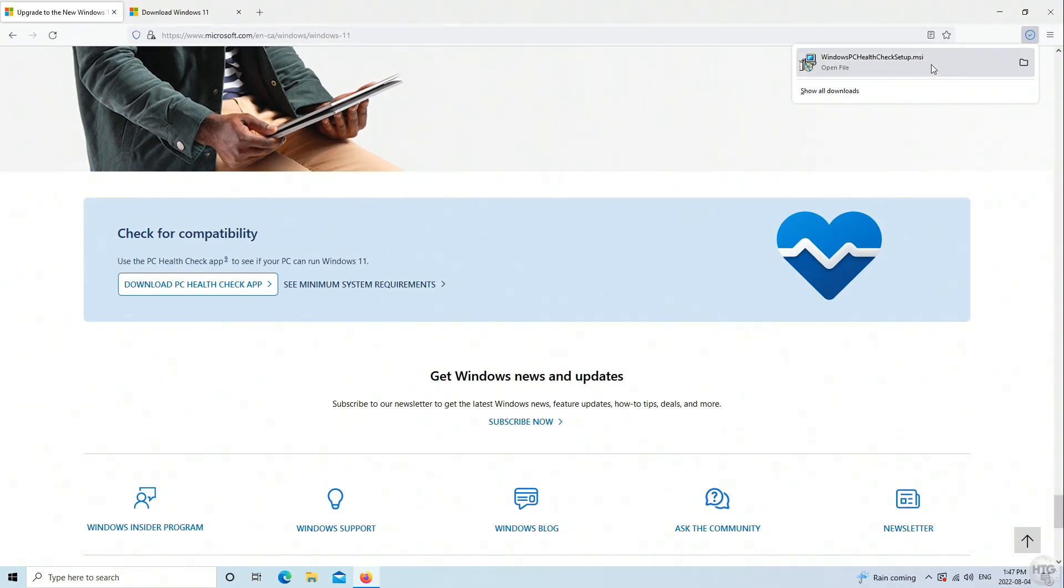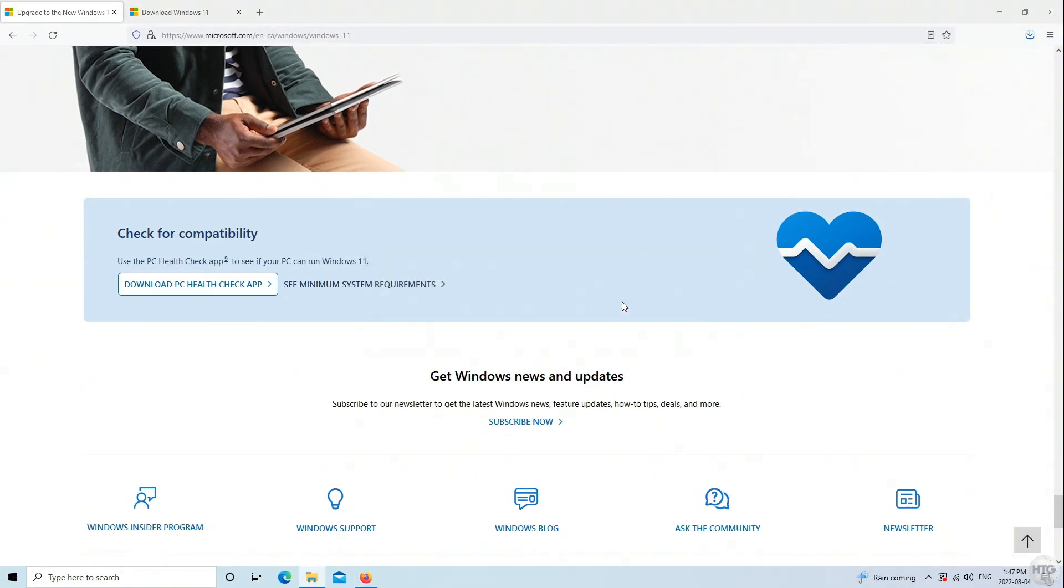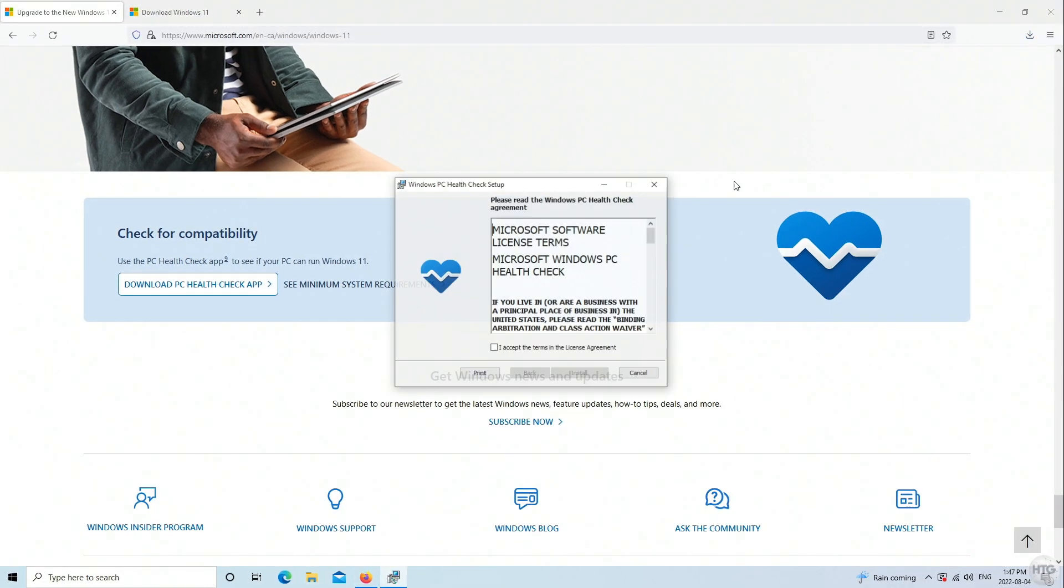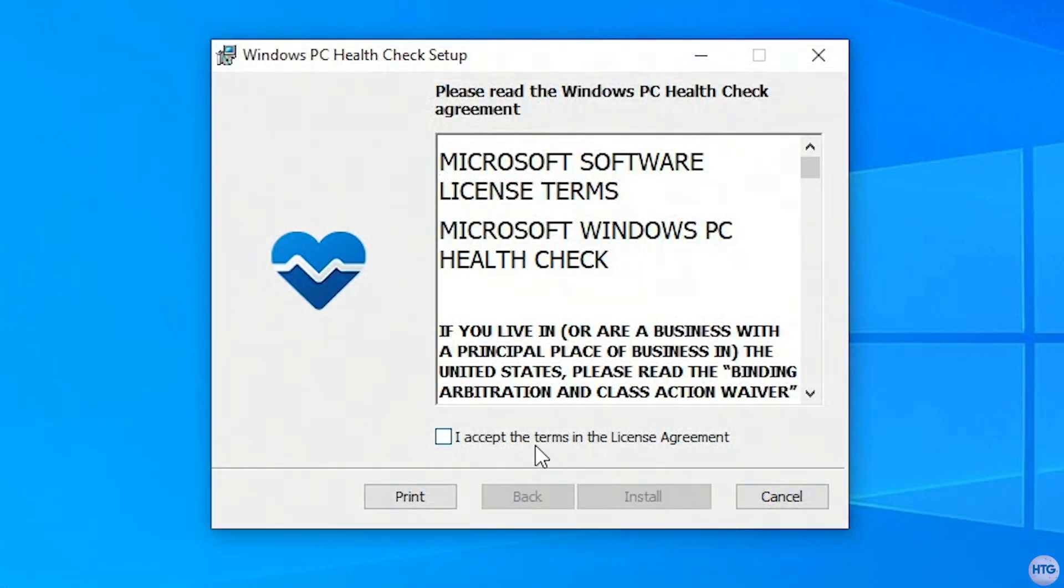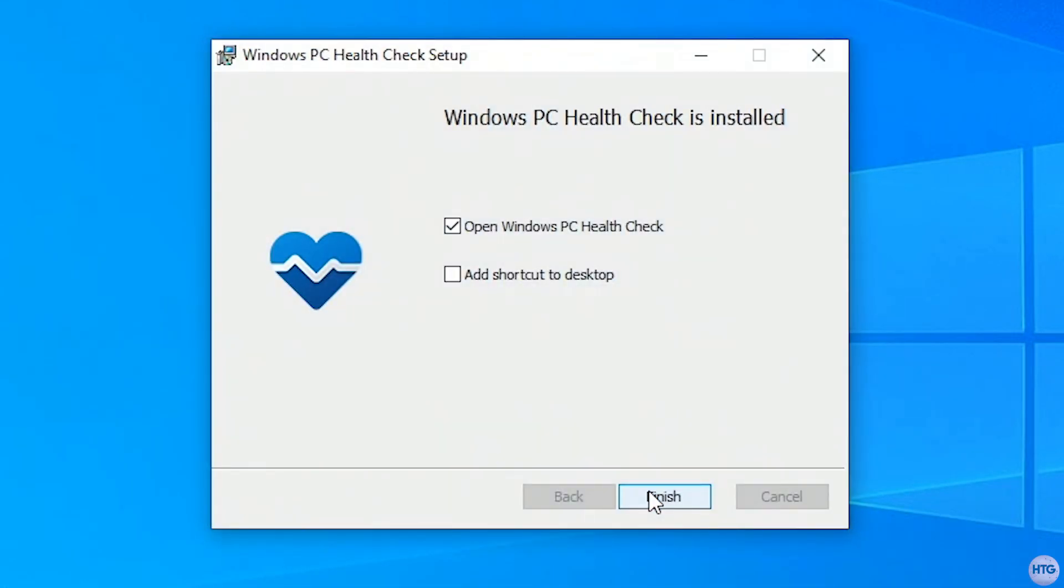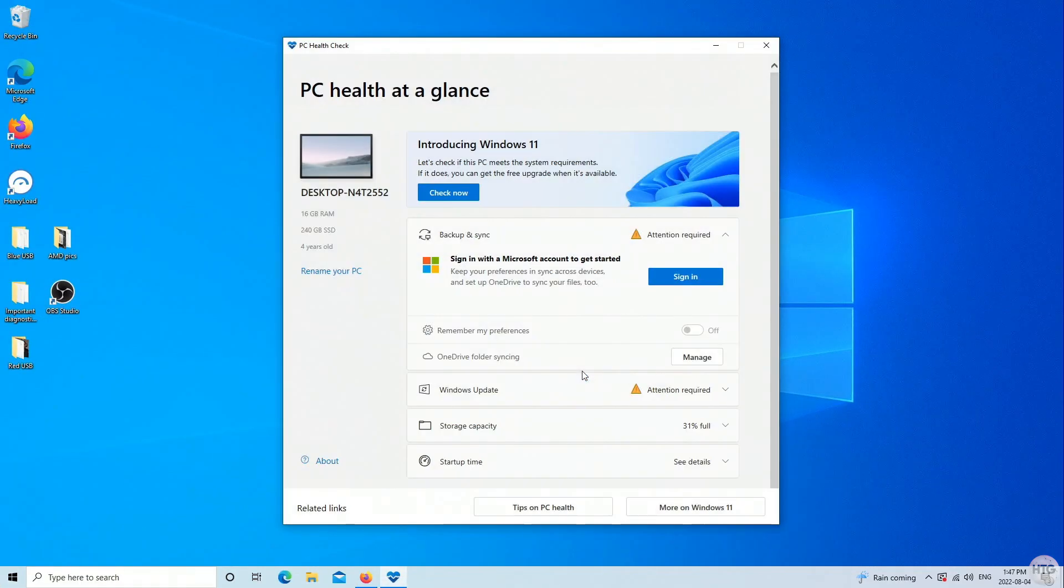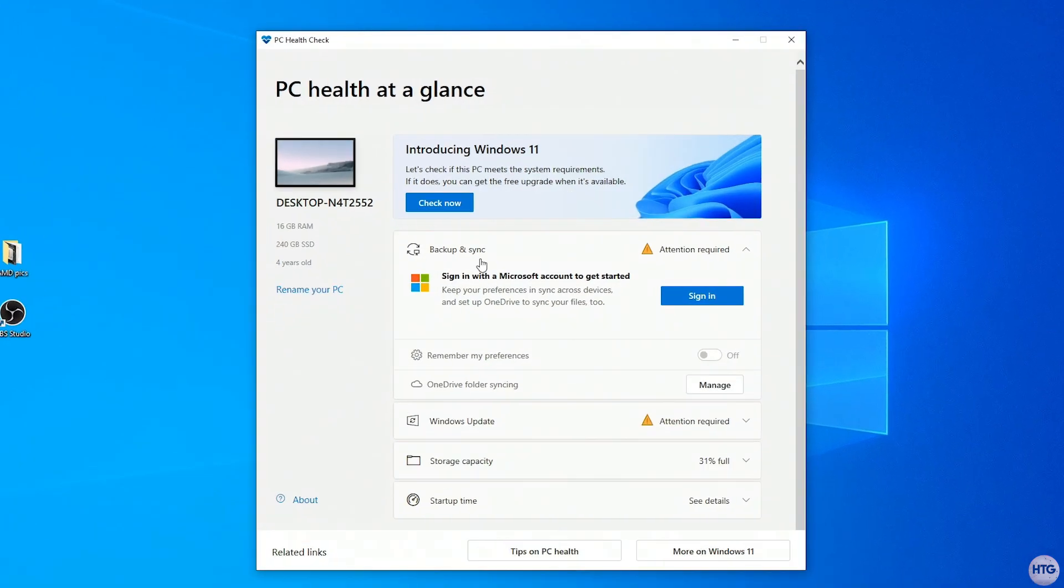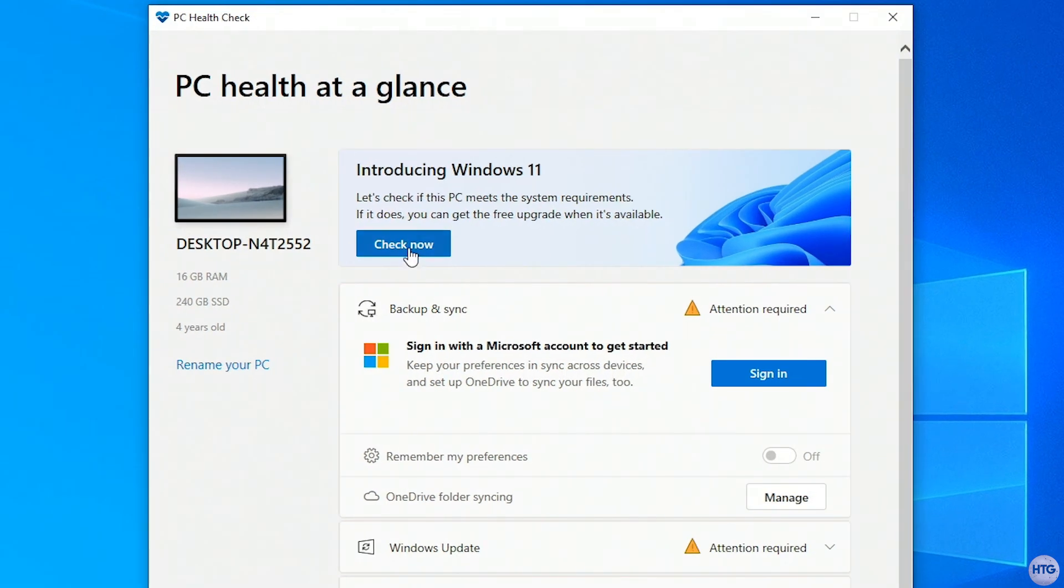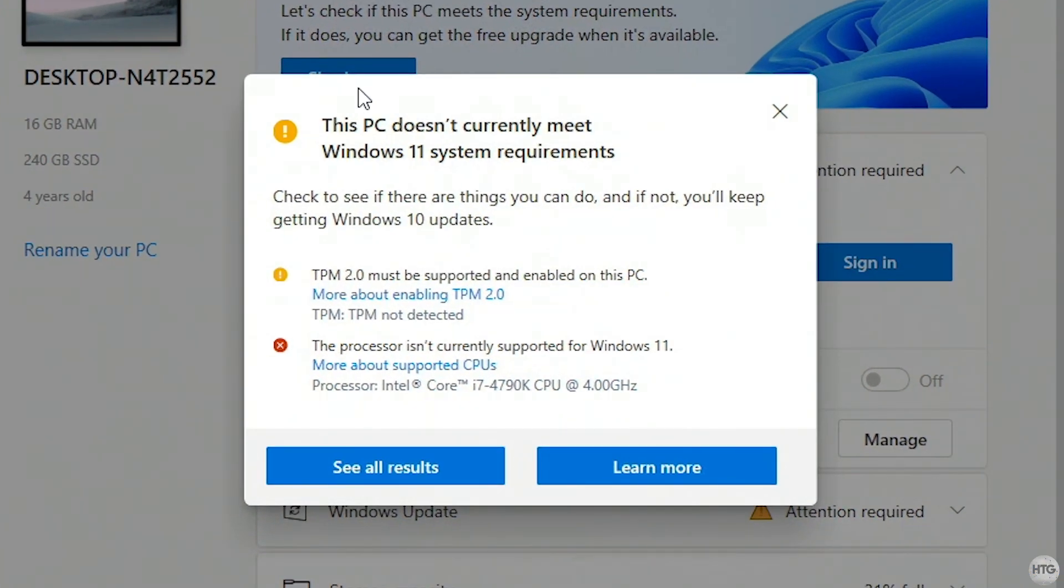Here we can download the PC Health Check app. Once the PC Health Check app is done downloading, open it and install it. Just accept the license agreement and click install, and the PC Health Check app will take a few seconds to install. Once the PC Health Check app is opened, it will look something like this.